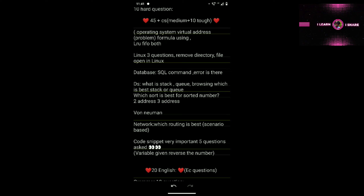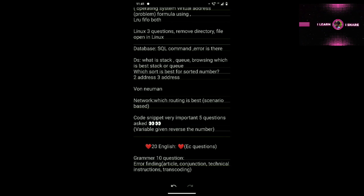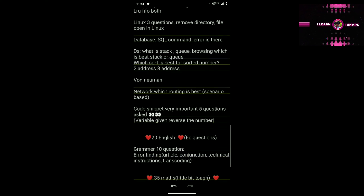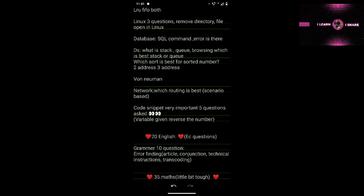Those were two important questions from today's exam. In Networking, they give a scenario and ask which routing or layer is best — for example, application layer or transport layer, or TCP-related questions. This is just a glance video; I will explain clearly in the next video.